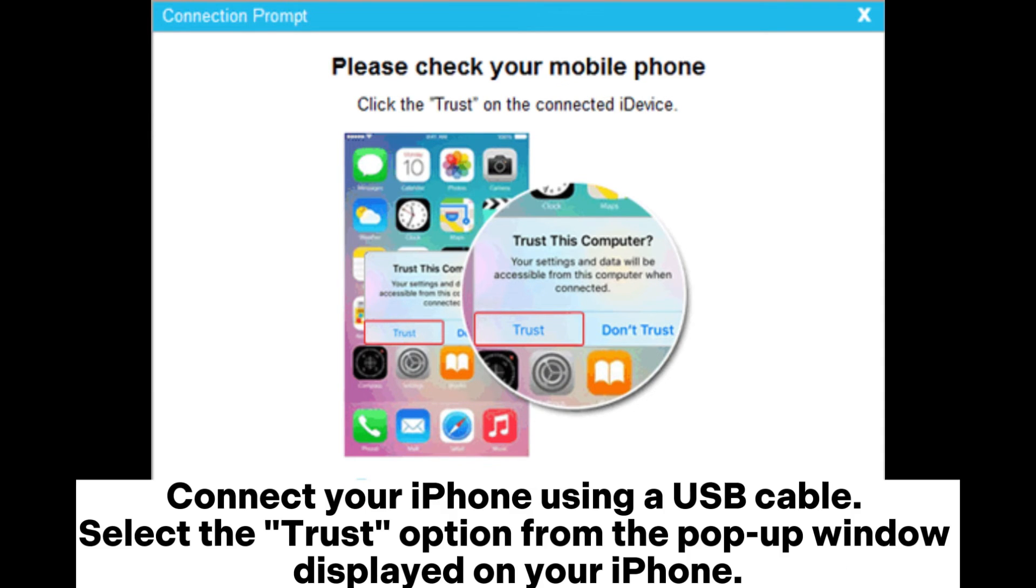Connect your iPhone using a USB cable. Select the Trust option from the pop-up window displayed on your iPhone.